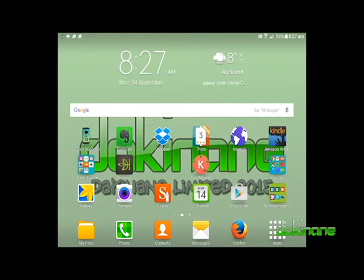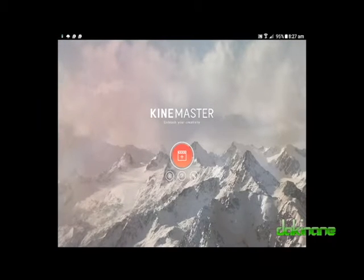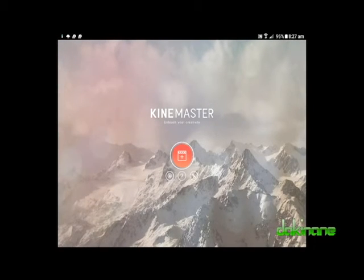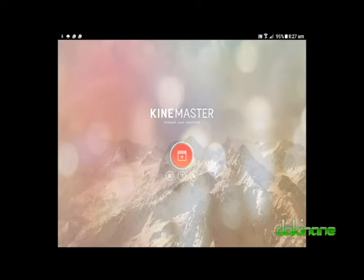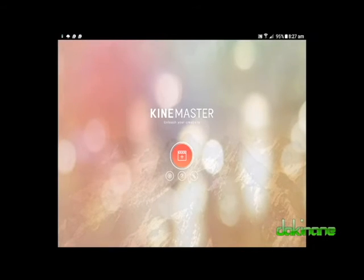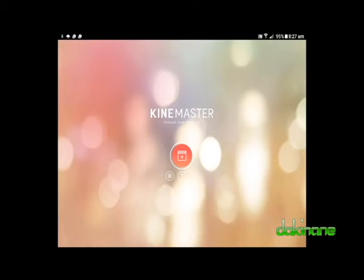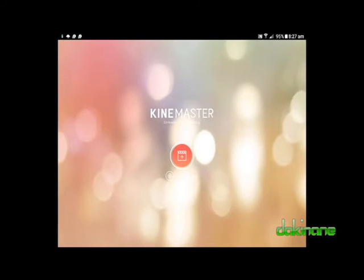No sooner had I completed my first KineMaster video tutorial, then KineMaster themselves went and updated their app and the entire interface. Therefore, this latest free learning lesson is an updated version of my original KineMaster video editing app tutorial. When I open the app, I have four options to look at.